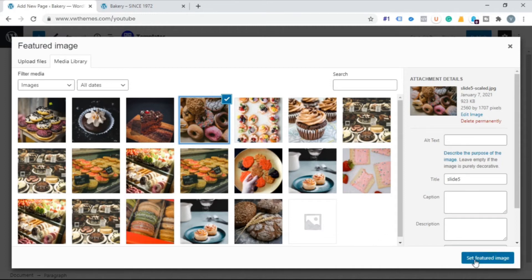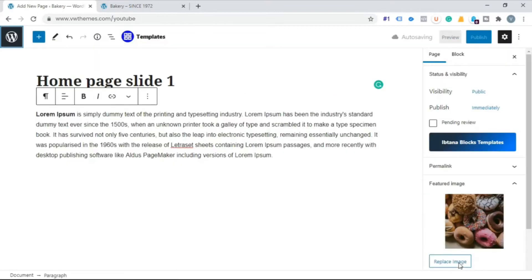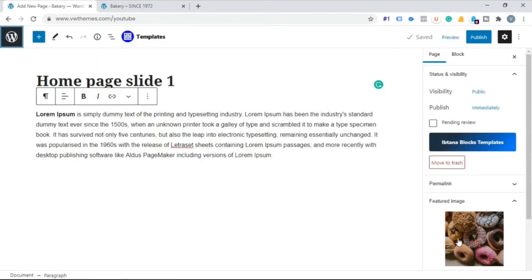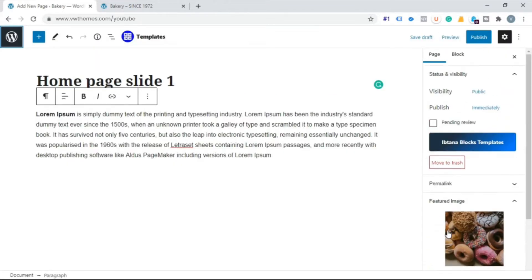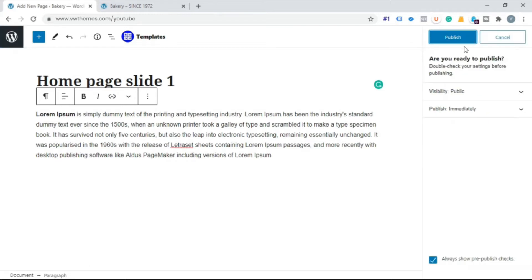Now click the button over here. As you can see your page is ready with title, description and image. Now click on publish.